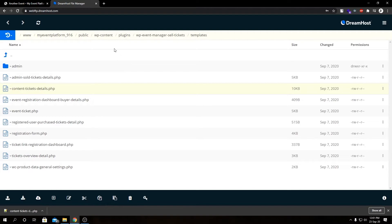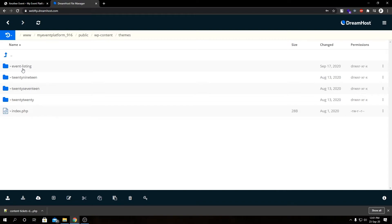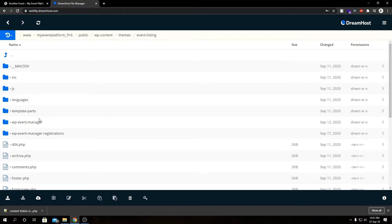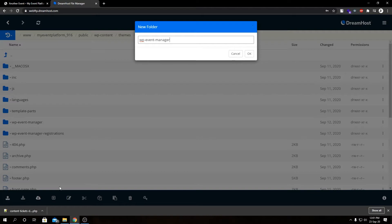Then we're gonna go back to wp-content, then inside themes, and after that inside our active theme. So in my case that's Event Listing. And now here we're gonna create a folder named wp-event-manager-sell-tickets. Click on OK to create the folder.